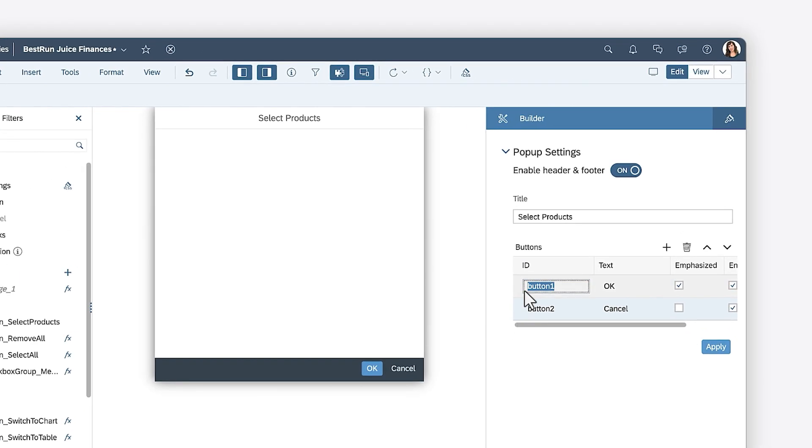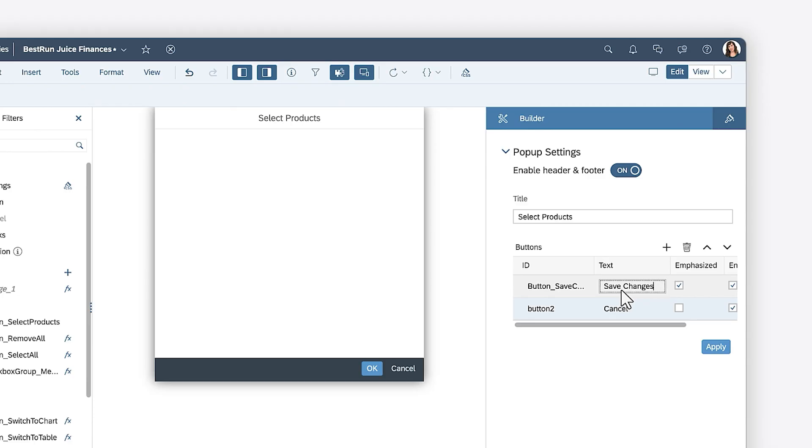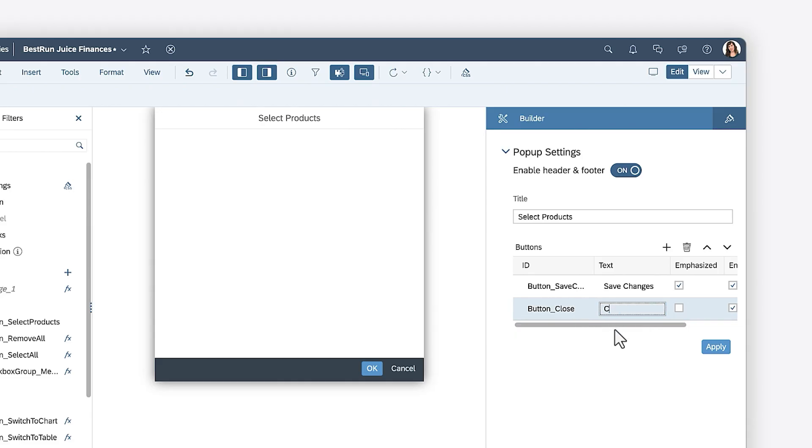Create the button for saving the changes by giving it a unique ID, labeling it properly, and making sure that the button is emphasized, since this will be the primary action of the pop-up. You can perform the same process on the button that will close the pop-up when it's selected. Once you apply your changes, you can see them go into effect in the pop-up.